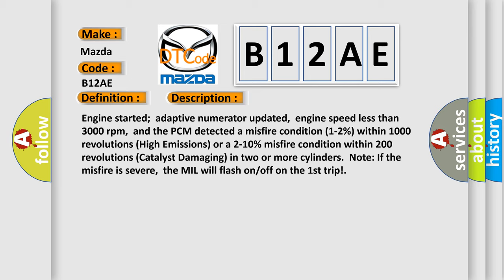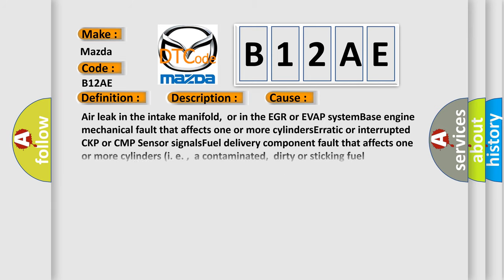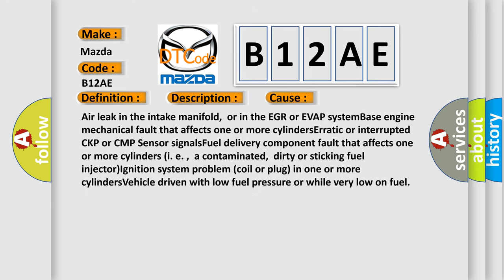This diagnostic error occurs most often in these cases: Air leak in the intake manifold, or in the EGR or EVAP System, base engine mechanical fault that affects one or more cylinders, erratic or interrupted CKP or CMP sensor signals, fuel delivery component fault that affects one or more cylinders (i.e., a contaminated, dirty or sticking fuel injector), ignition system problem (coil or plug) in one or more cylinders, or vehicle driven with low fuel pressure or while very low on fuel.